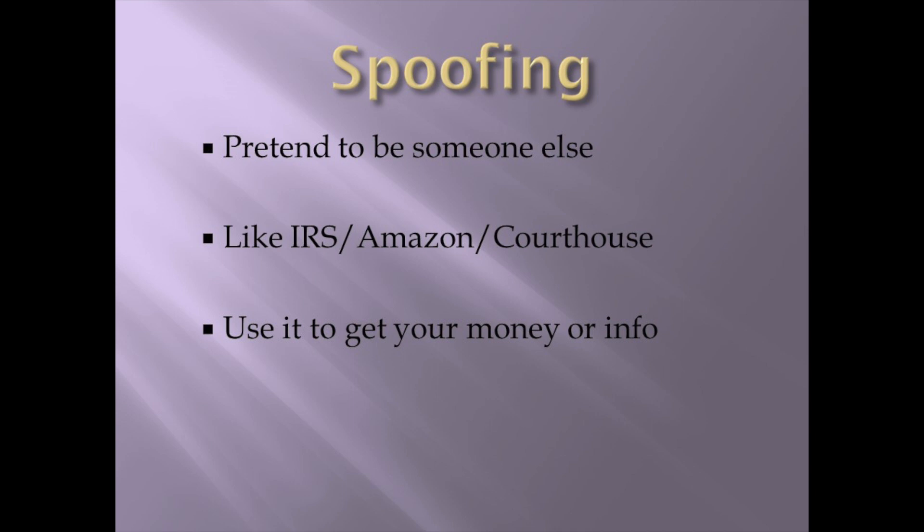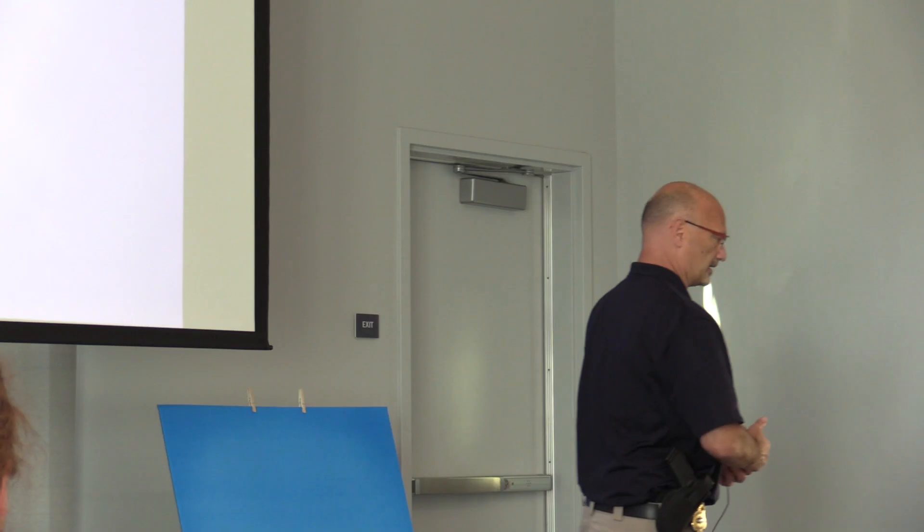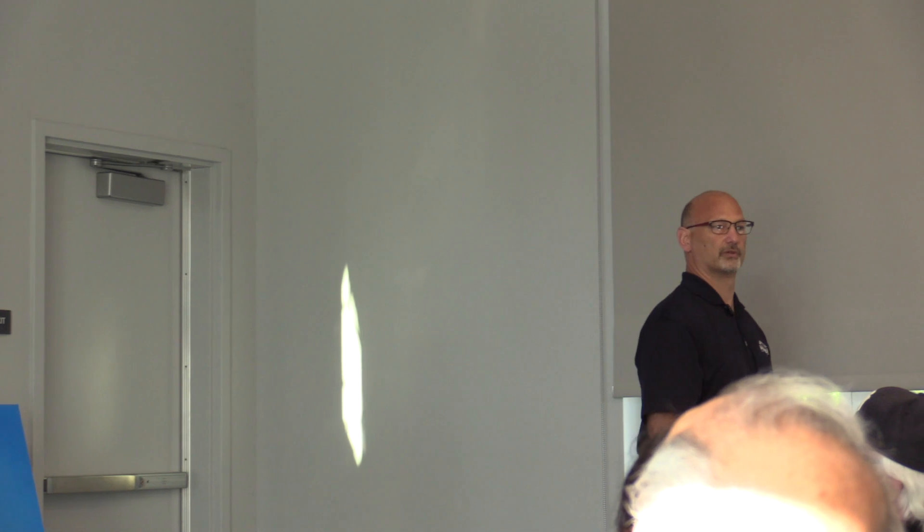You guys hear that one on the news recently? Lady got a phone call right in the middle of her class. This is the courthouse. You were sent a summons for jury duty. Why didn't you show up? Oh, I don't know. I didn't get it. We didn't get it. It's the law. When you're summoned, you have to go to court. We got arrest warrants out for you now.